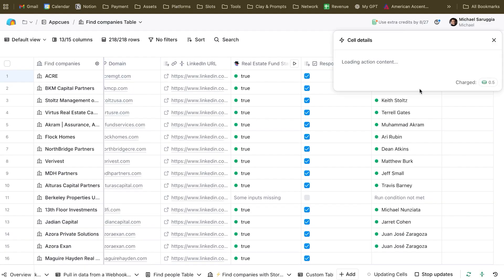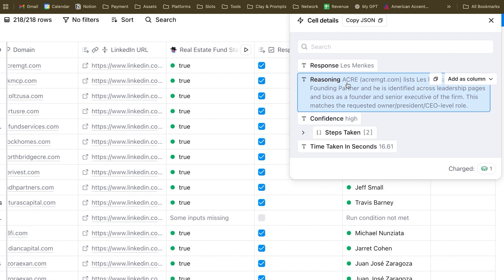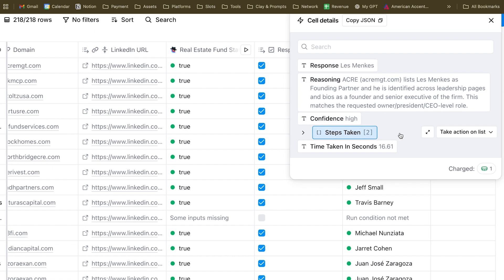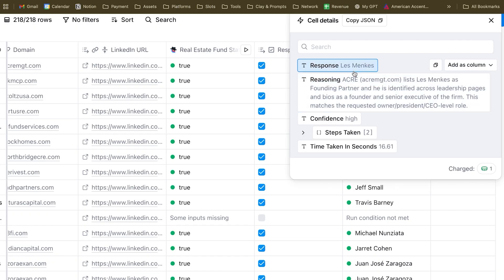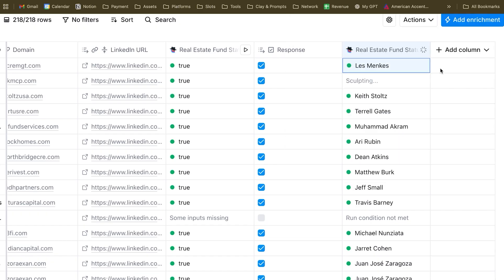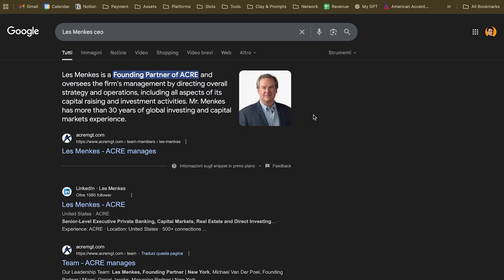Let's click on the first result. We can even see the reasoning GPT-5 did: 'ACRE lists Les Monkeys as founding partner, identified across leadership pages and bios as a founder and senior executive of the firm. This matches the requested owner/president-level role.' If you double-check, you'll notice this is the right CEO — and with a fast Google search, we can confirm he's the right person.